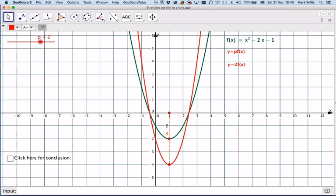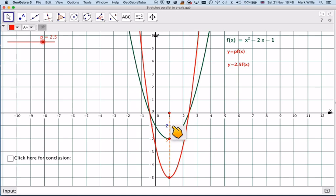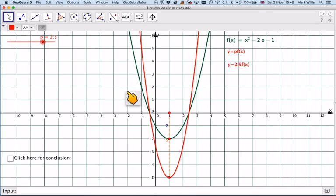I can change that to 2.5. You can see now we've got 5 units here and 2 units here, so that's going to be a stretch factor of 5 divided by 2, which is 2.5.